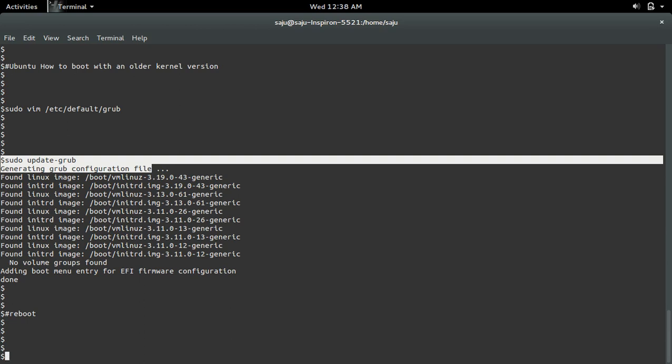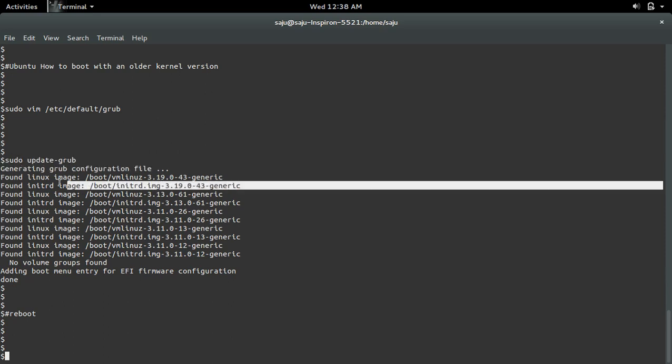In that menu option, you can see an advanced option. Select that advanced option. Inside that, you can select the kernel which you want.